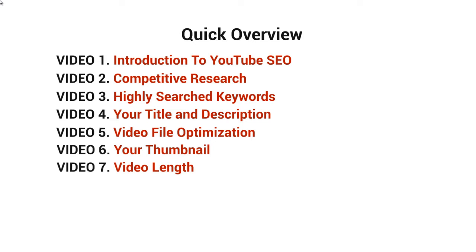Video seven covers video length and why that matters. We talked briefly about it just now, but I'll dive deeper in that video.